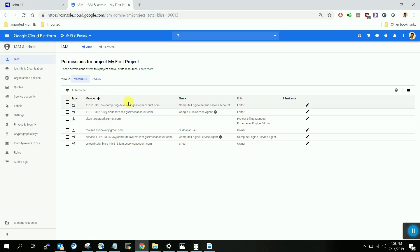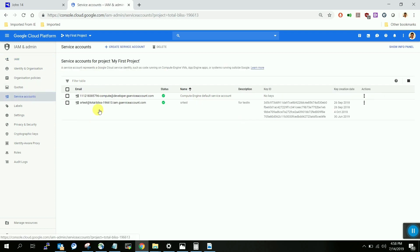That covers IAM for individual users. Now, coming to service accounts — service accounts are created for application users. You can use IAM for individual users, but when it comes to automation, for example a pipeline running multiple models that needs credentials, you cannot enter a username and password in the middle of a script. The script may run in the background, so Google introduced service accounts which can be integrated with applications to run background scripts using those credentials.